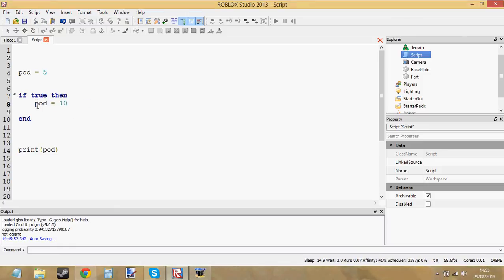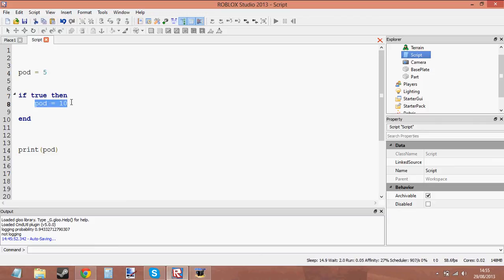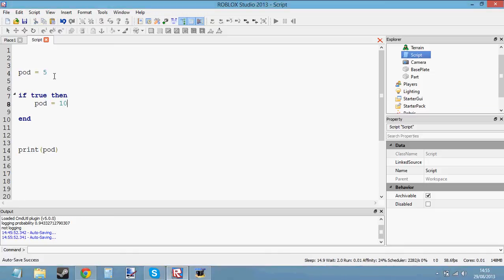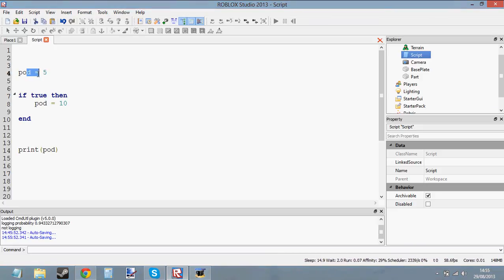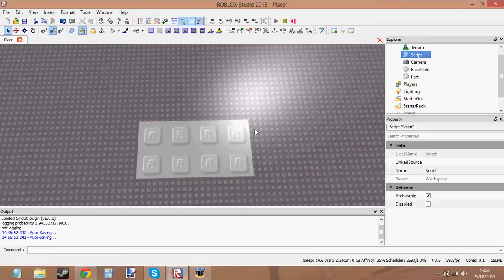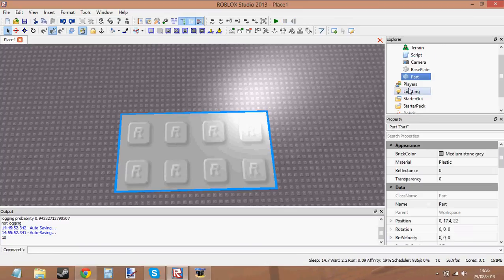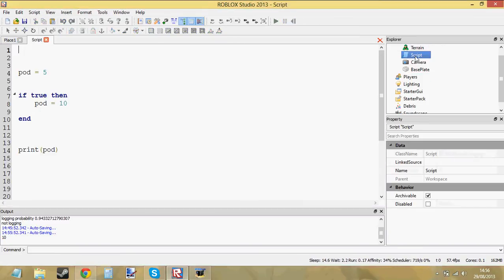You'd expect it to print 10 because we've said pod equals 5, and then in the if statement we've said pod equals 10. The only difference between these two lines is that one's in an if statement and one's not — so it shouldn't really matter. They're both global variables. Pod is a global variable, you can use it anywhere. So we should be able to set the value of pod to 10 inside the if statement, and if we print pod it should be 10. If you go ahead and print — you see 10. Now let me just take this part away.